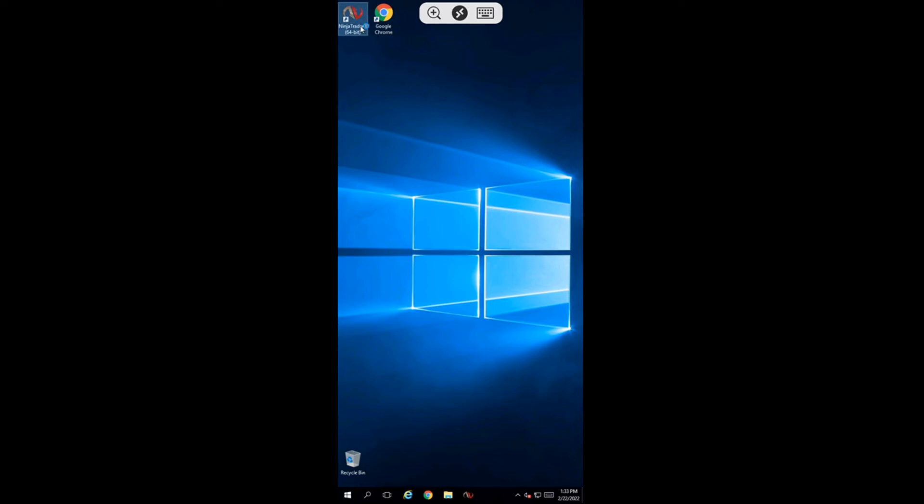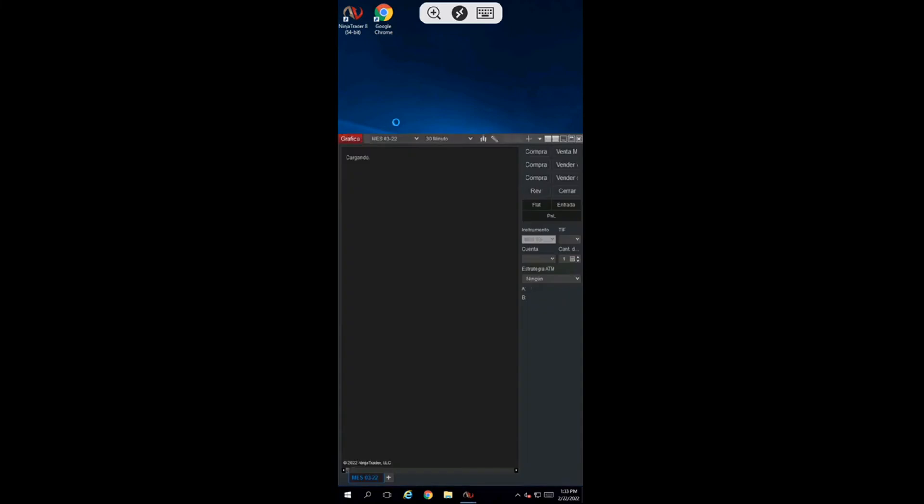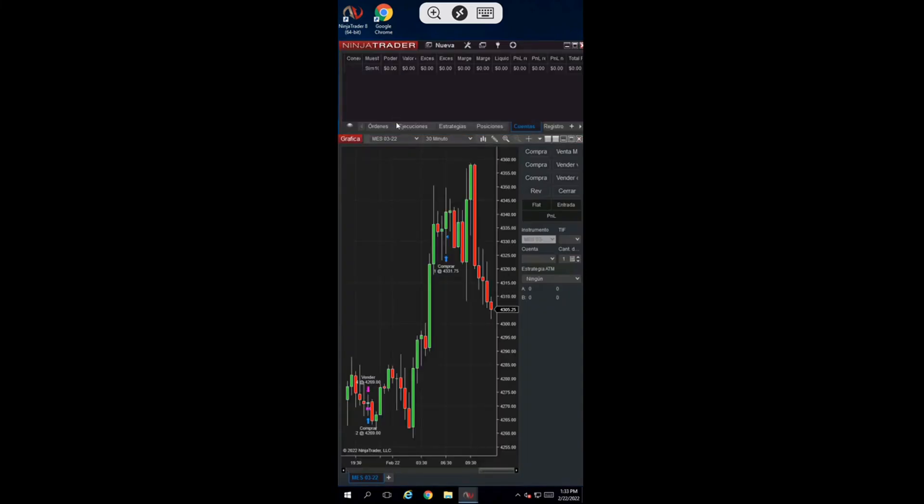Open NinjaTrader again. Notice that the language has now changed to Spanish.